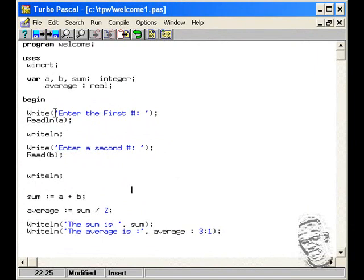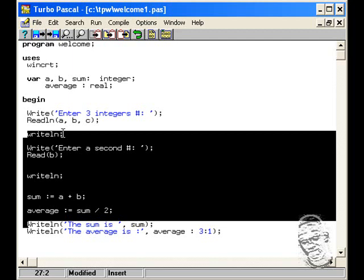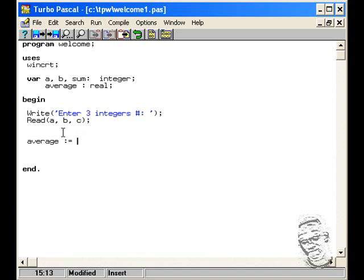Let's try another program — this time we read in three integers. We ask the user to enter three numbers and store them using readln into A, B, and C. Then we find the average of these integers: average := (A + B + C) / 3.